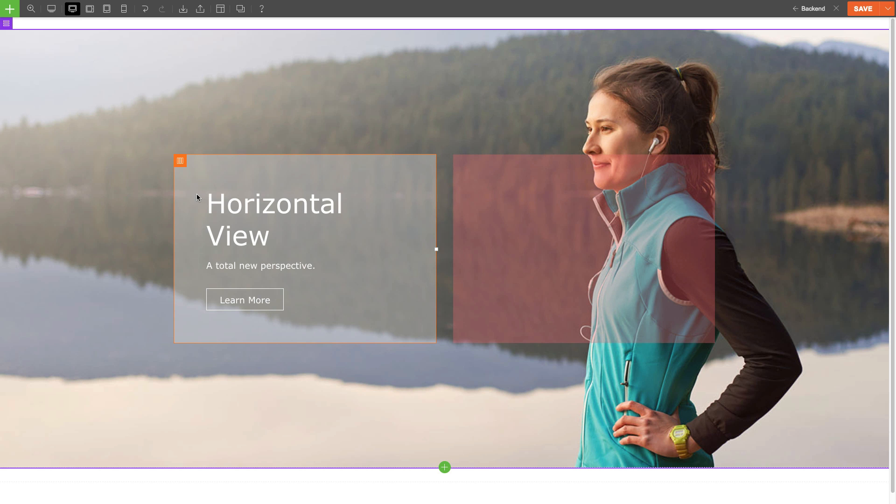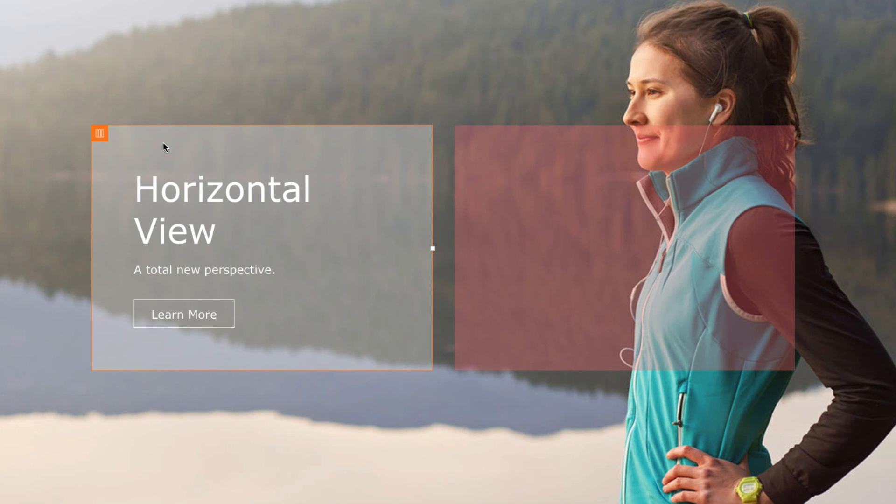Now let's talk about editing a column. Editing a column is similar to how you edit the row. Just hover over the action button and you'll see the column styling button and the more icon, where you can import and export the column.